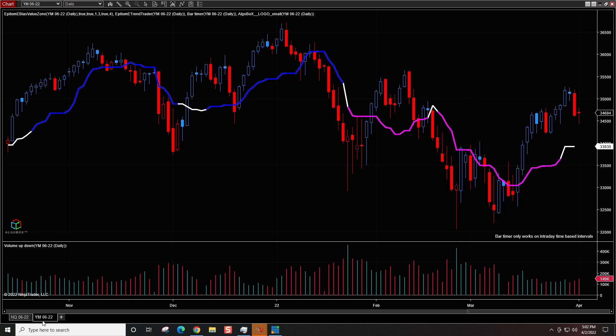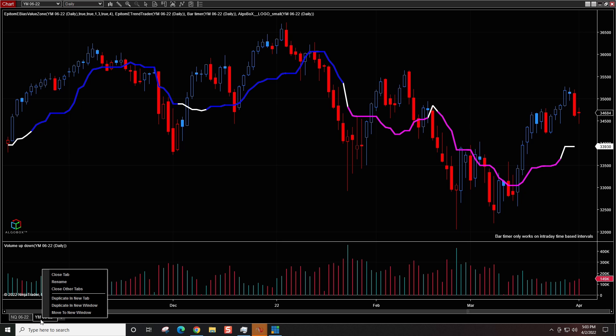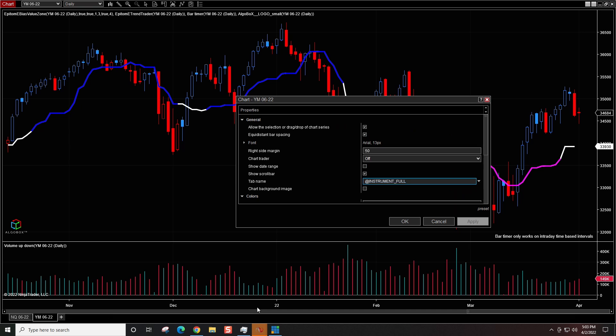You can see which instrument it is. This is a little more convenient if you're using the same chart — a five-minute chart, a ten-minute chart, whatever. But let's say you wanted to name a tab something different. You can right-click and go to Rename, and rename the tab to whatever you want.